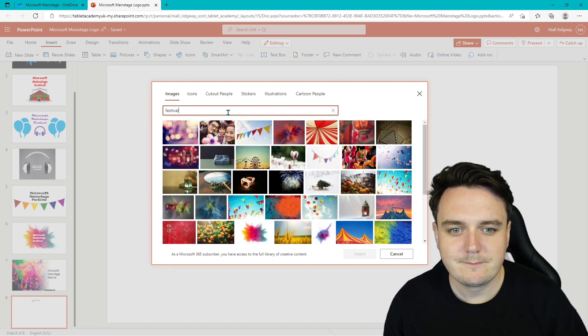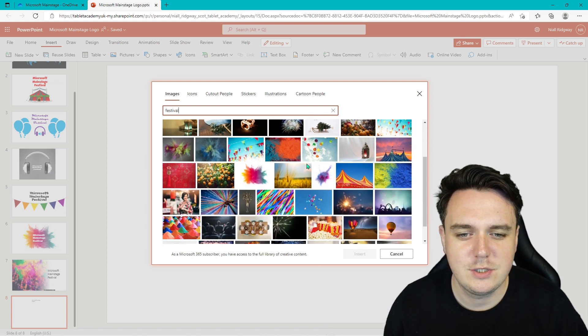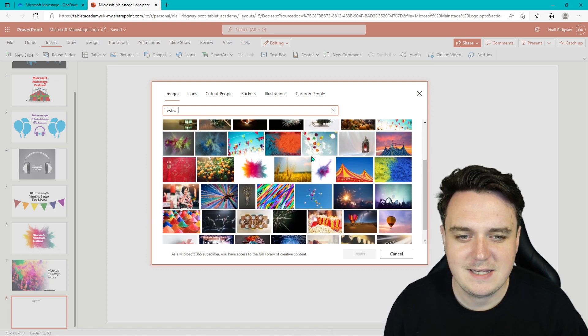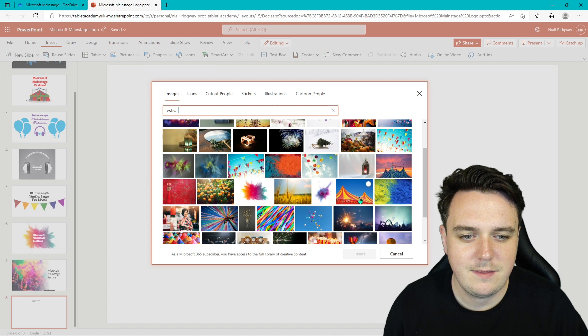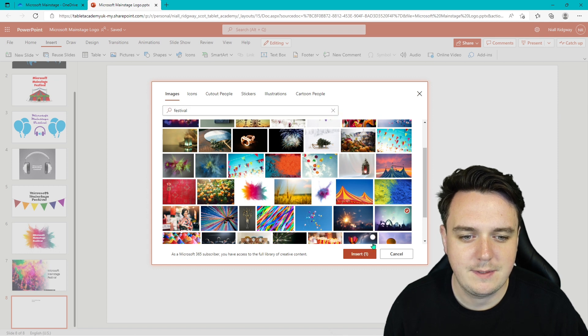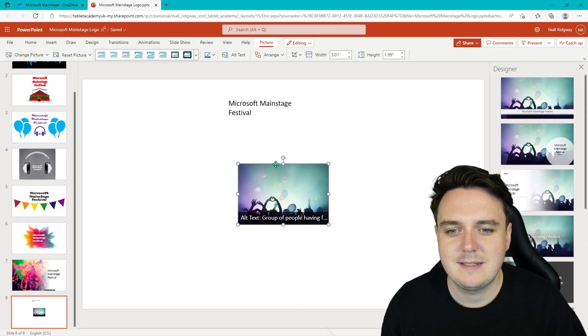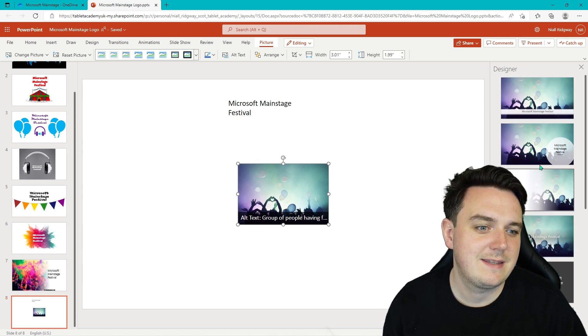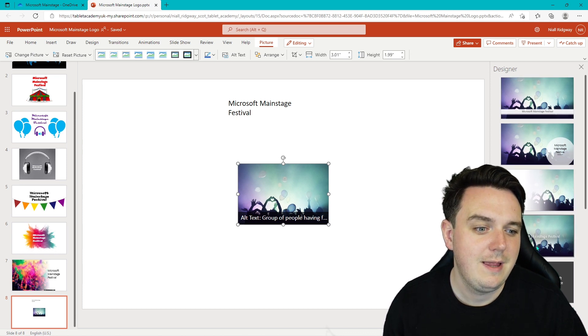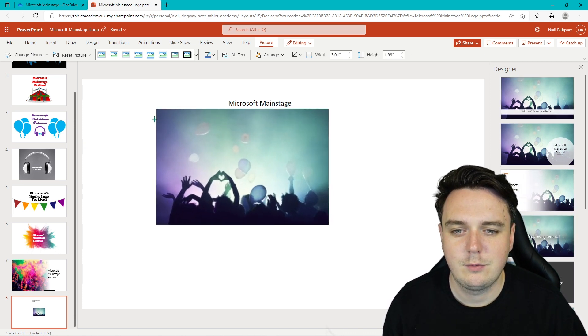We're going to go for images and all I'm going to type in is festival. And here there's loads of different images we can use for festival. I quite like the look of this. We'll go for this one. Let's insert this one. So all I do is I go to insert, we've got our alt text there. And the designer tool appears on the right for your logo.